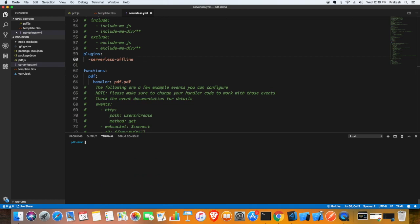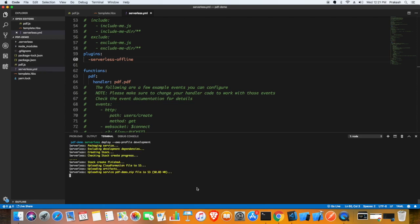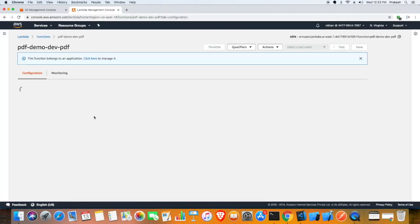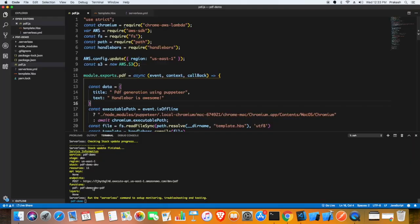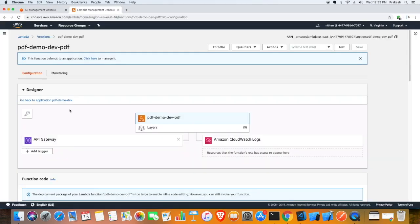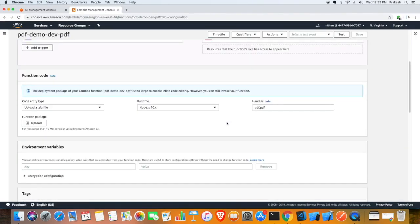I'm going to run the command again. This will deploy the lambda. So we have lambda ready, we have the bucket, and serverless will also deploy all those plugins that we installed. If you recall we have puppeteer and other serverless offline plugin and chrome plugin and many other plugins. This will get deployed to lambda because of serverless.